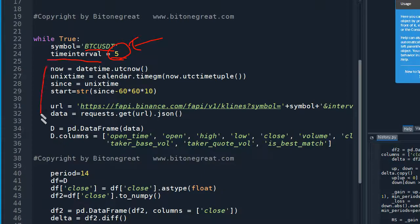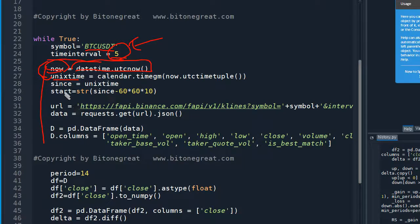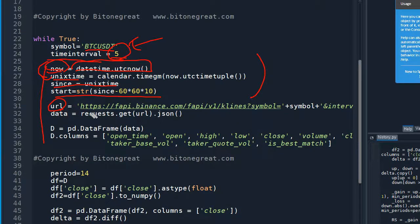We need to get the current time in Unix time format. We need to convert the current time into Unix time so that we can request the information from Binance Exchange. This URL part is what brings us the information we need from Binance Exchange, and for this URL we are going to use the definitions that we defined earlier.